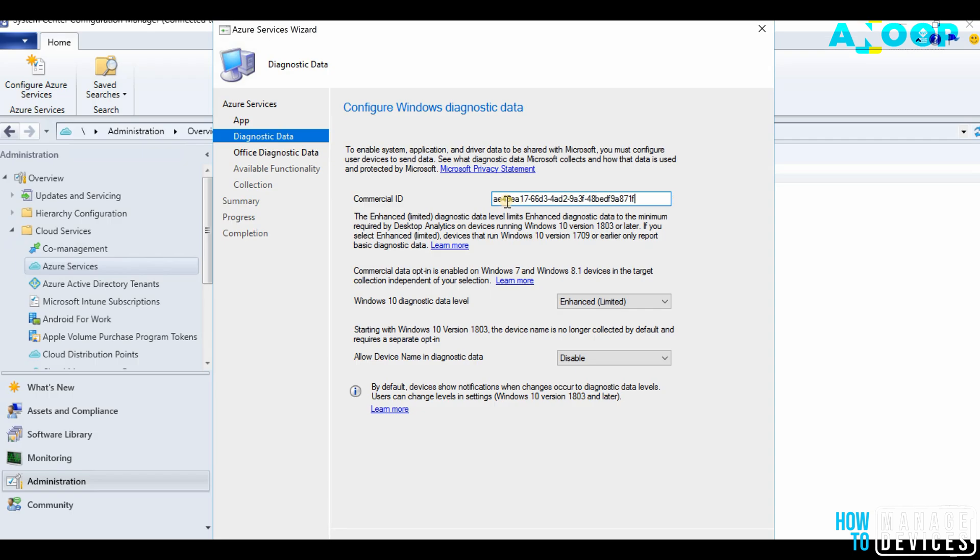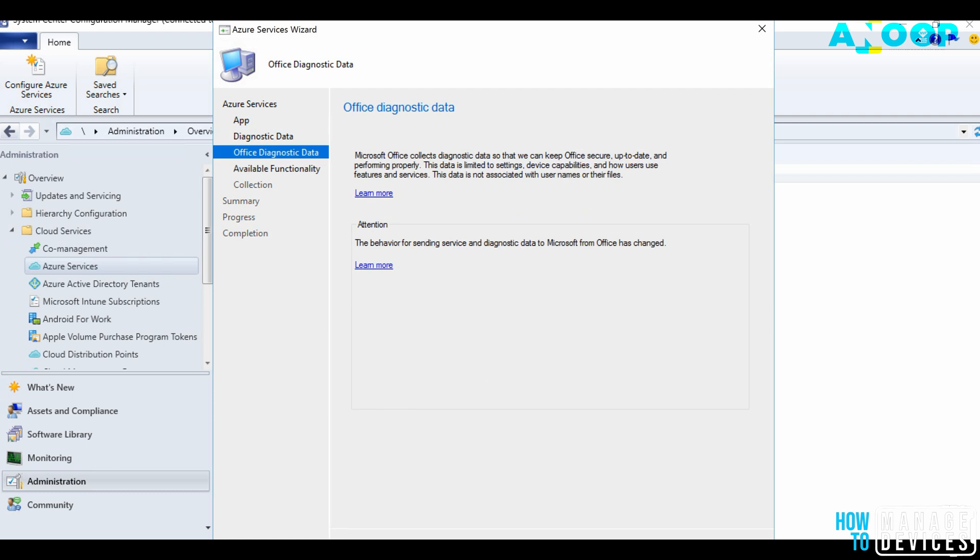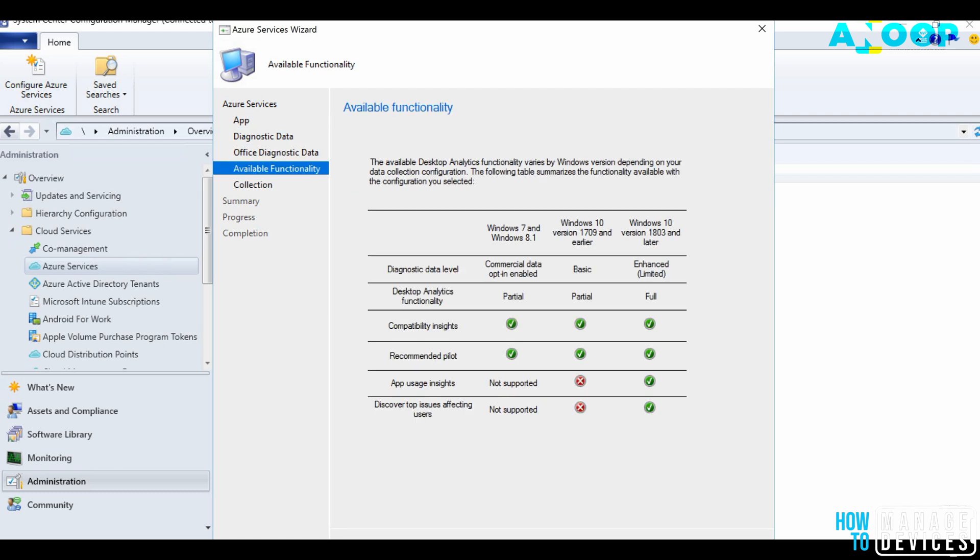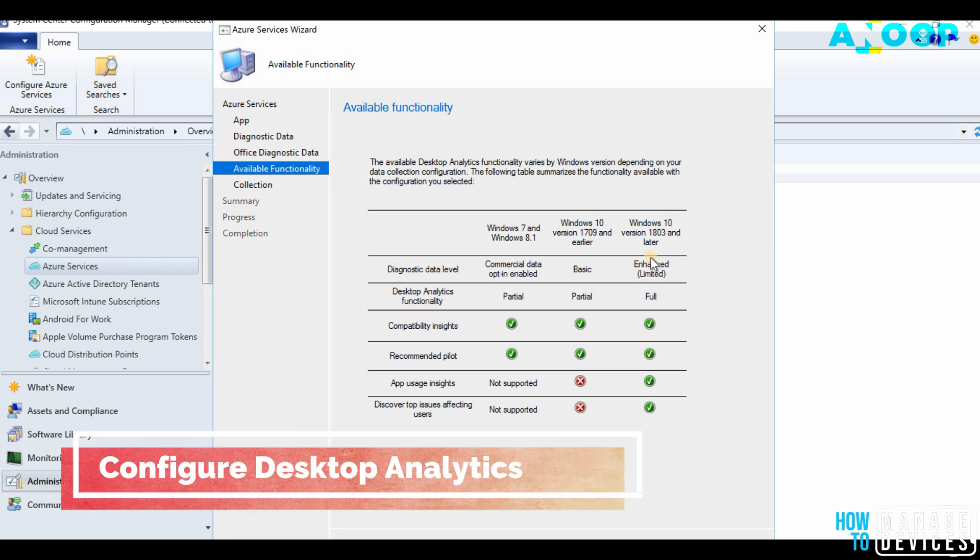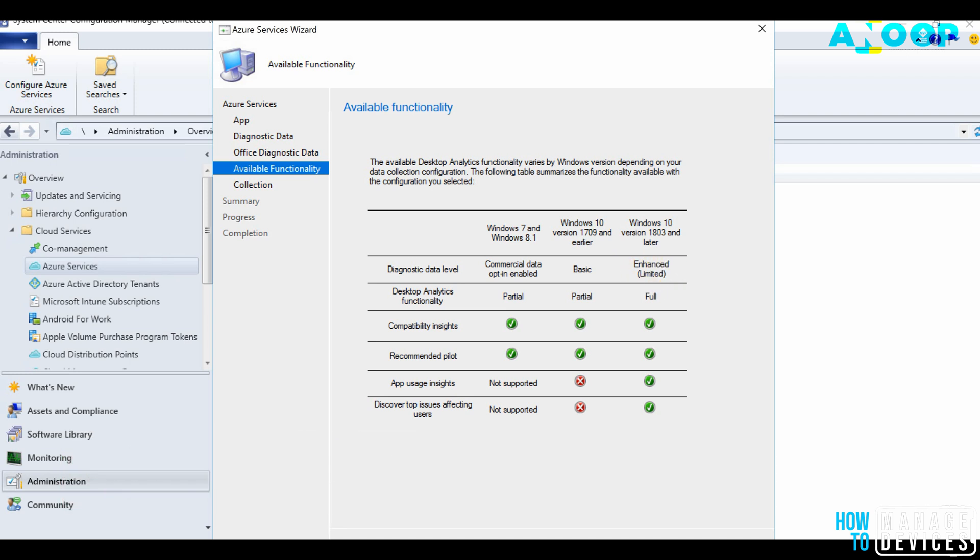I'm keeping everything default. Office diagnostics data, available functionality. Desktop Analytics functionality full will be available only for the telemetry which is enhanced. Click Next.